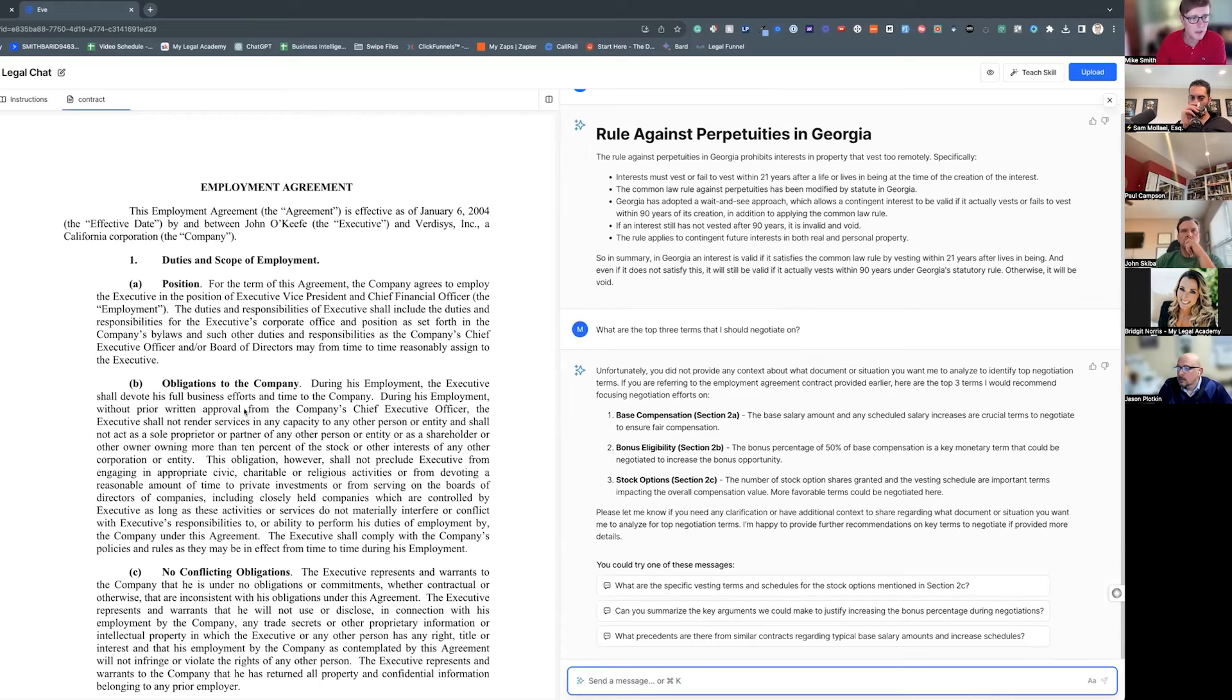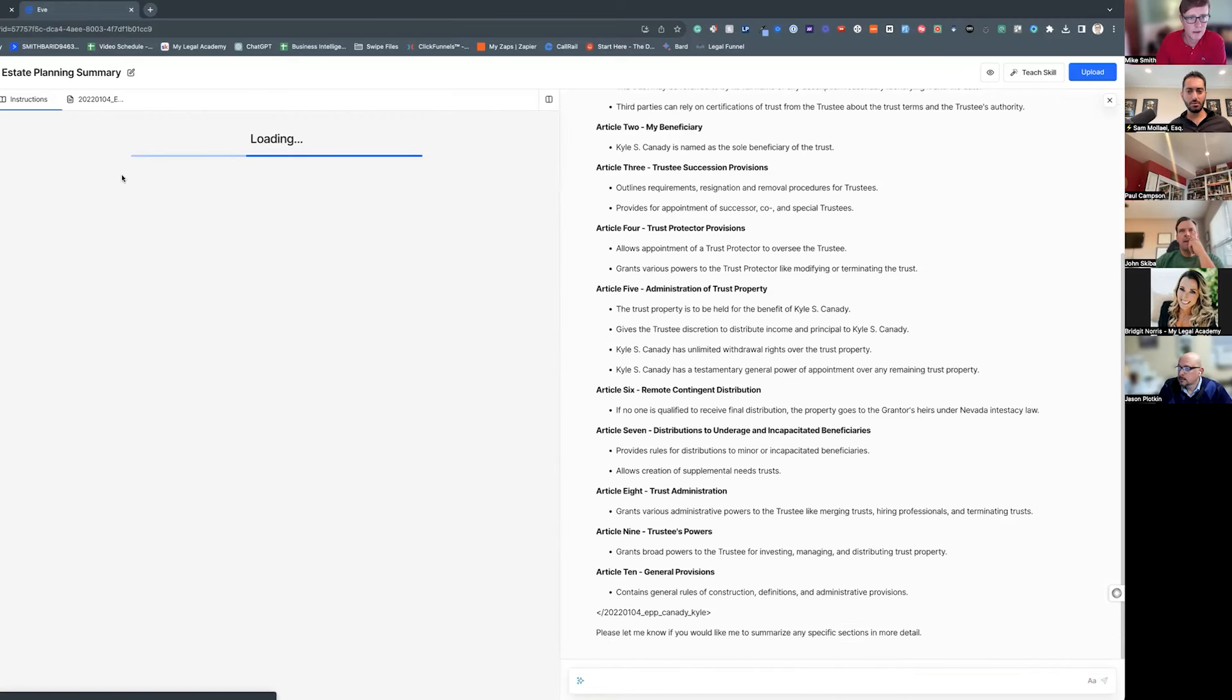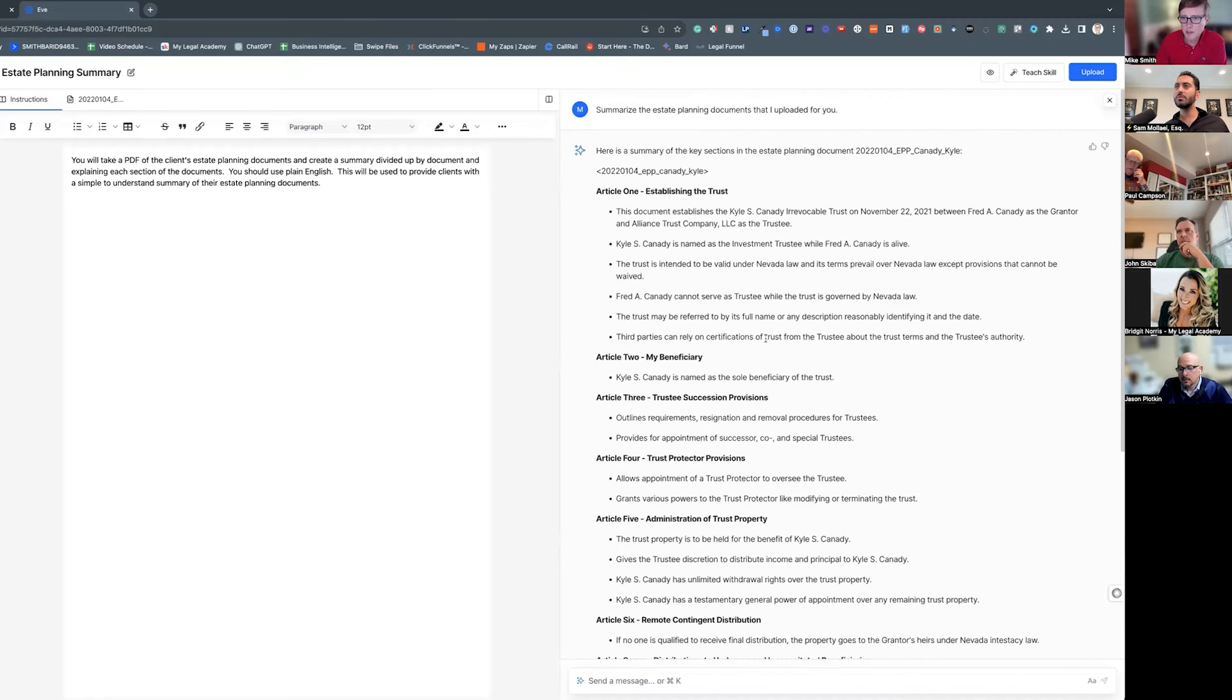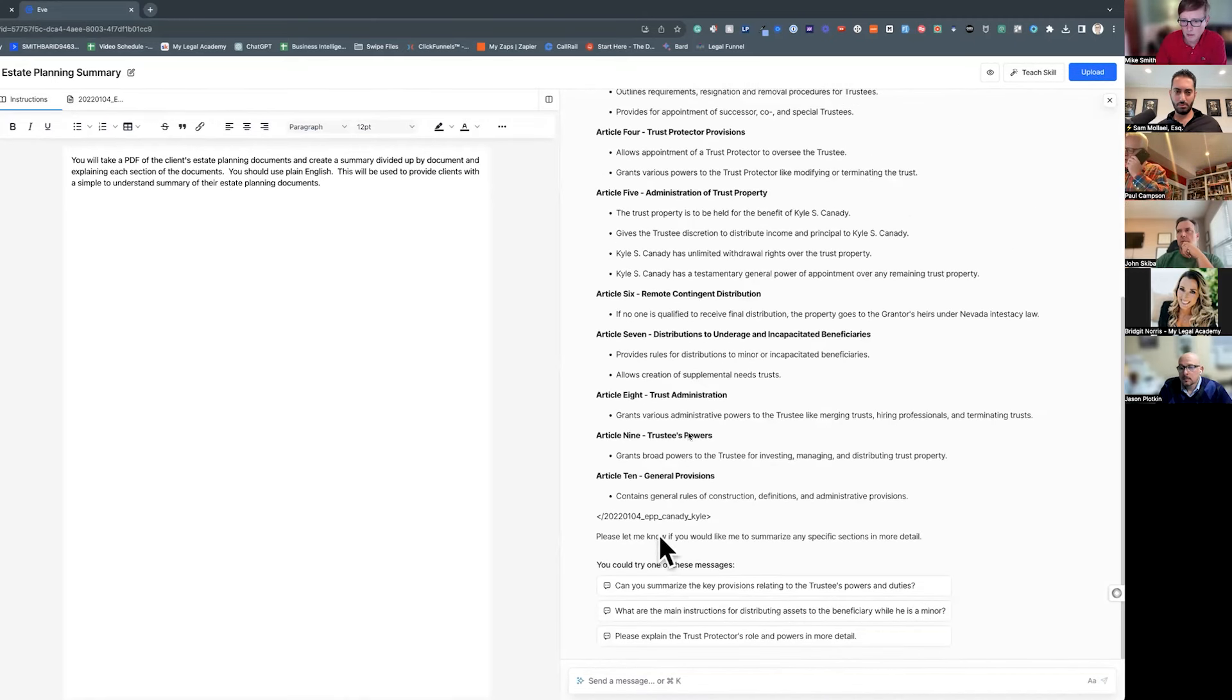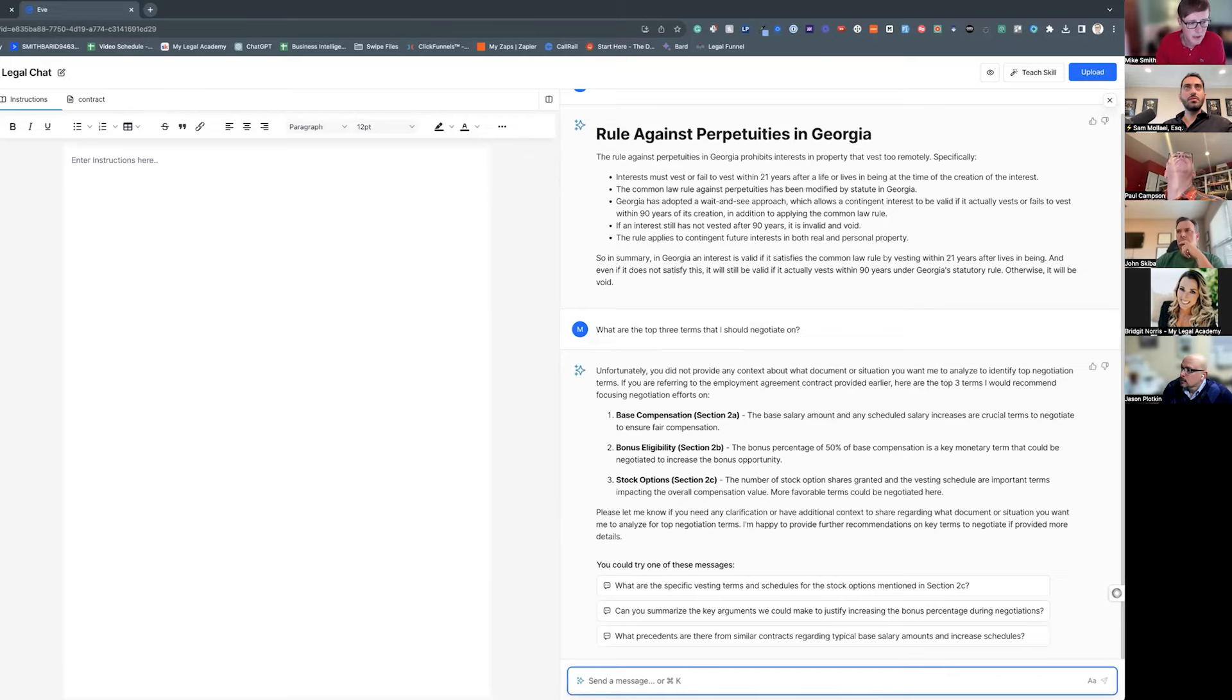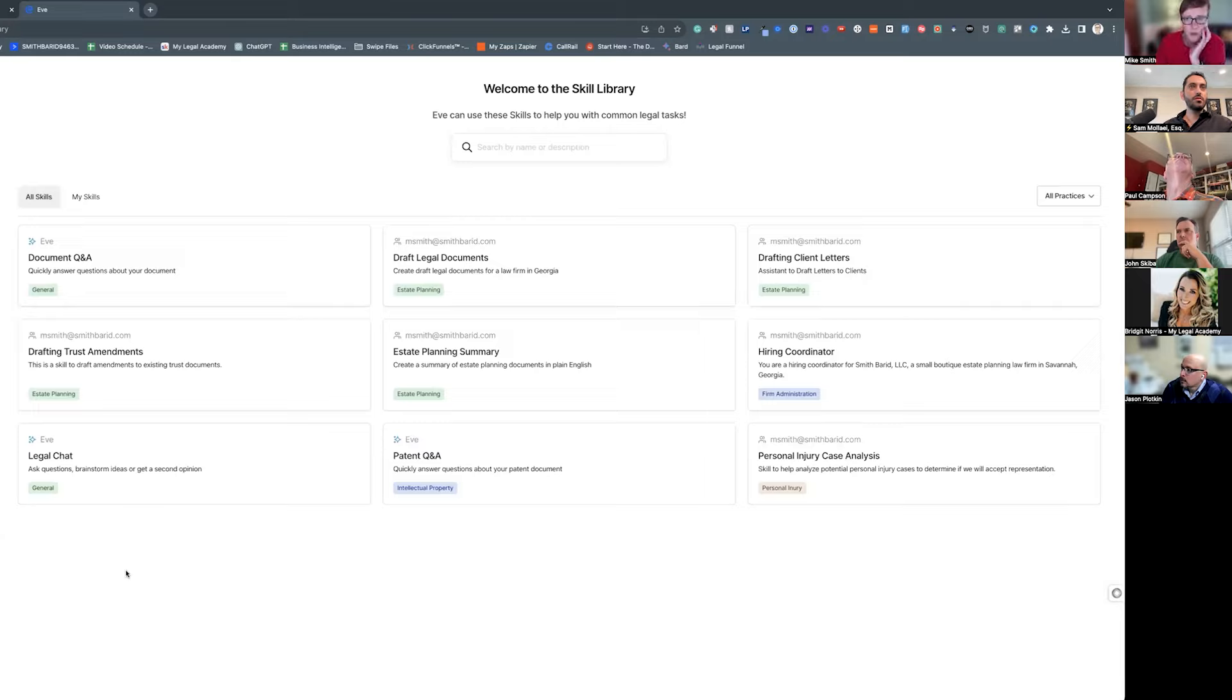So it can read through the document and you can query it about the document. You can also do things like create summaries. So this is one that I did where I pulled in a client estate plan and then asked it to summarize the document, and it comes up with a summary. Now the other thing, and the more interesting thing that you can do with Eve, is you can create what are called skills.